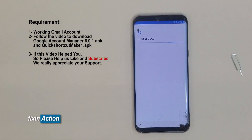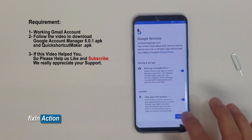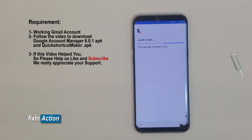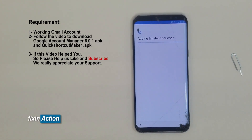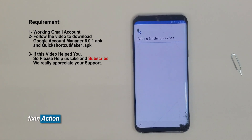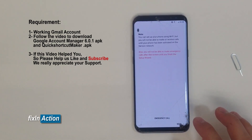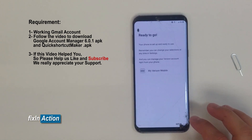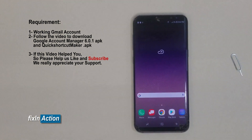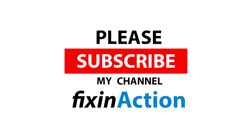Don't restore any data. No thanks — we don't want to set up any security right now. Skip that also. The phone is now ready to go. Thank you guys for watching, please like and subscribe for more videos.